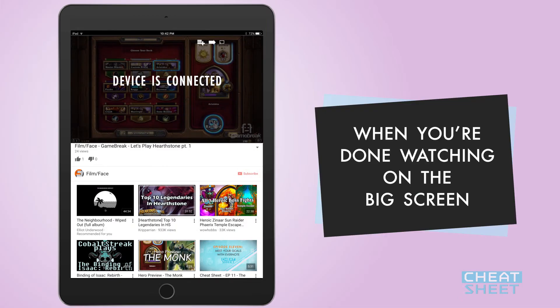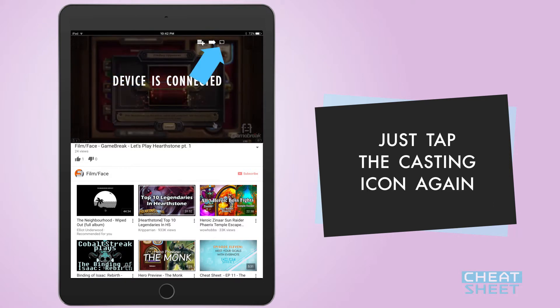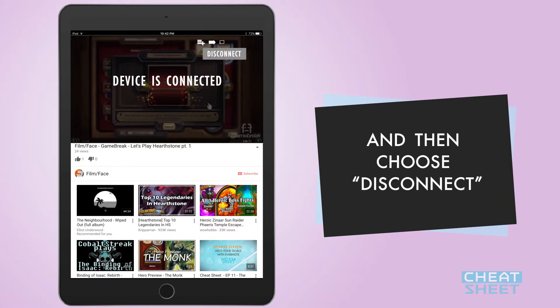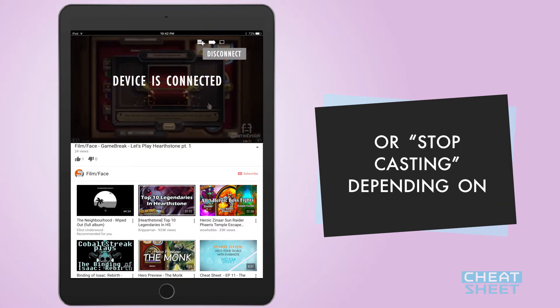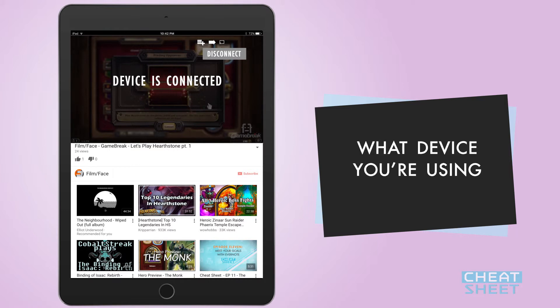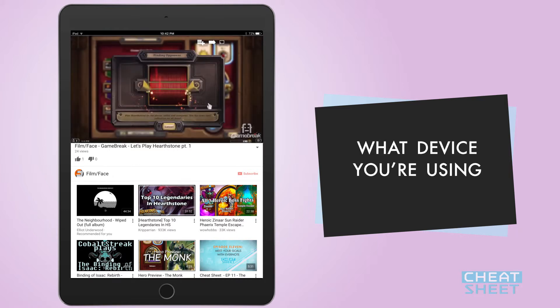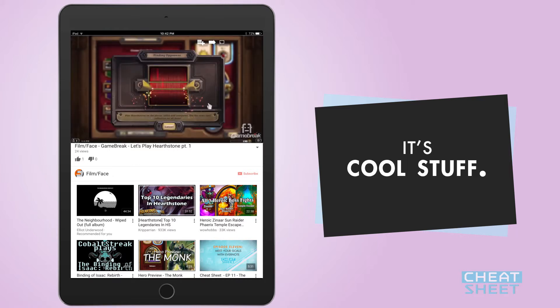When you're done watching on the big screen just tap the casting icon again and then choose 'disconnect' or 'stop casting' depending on what device you're using. It's cool stuff.